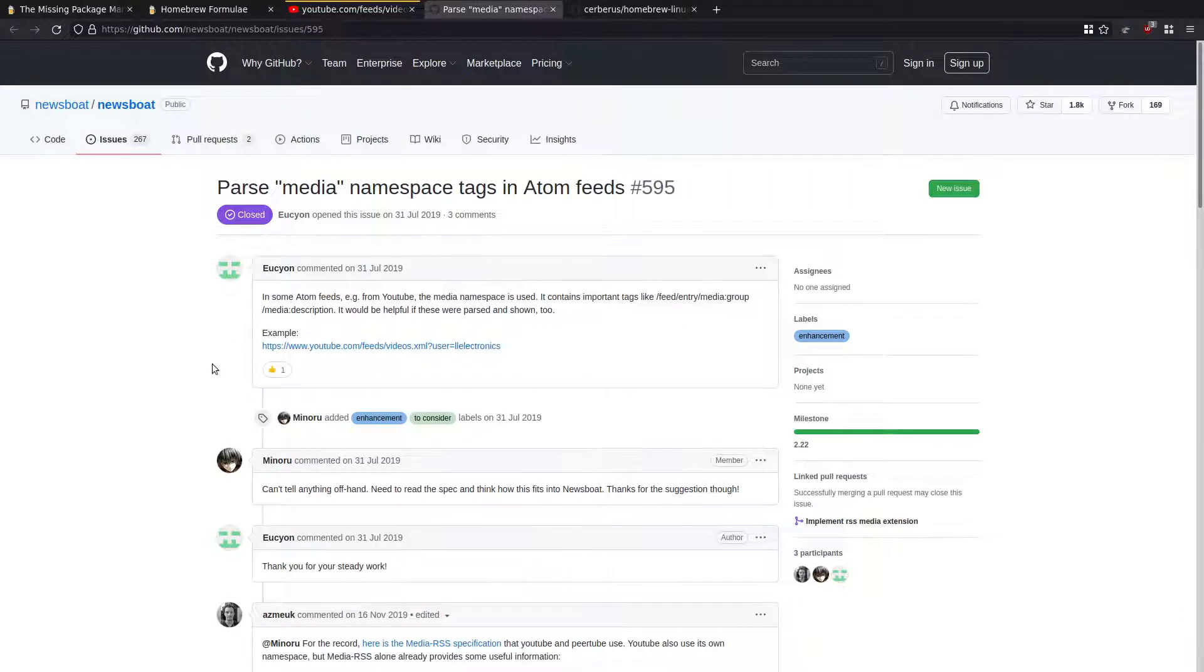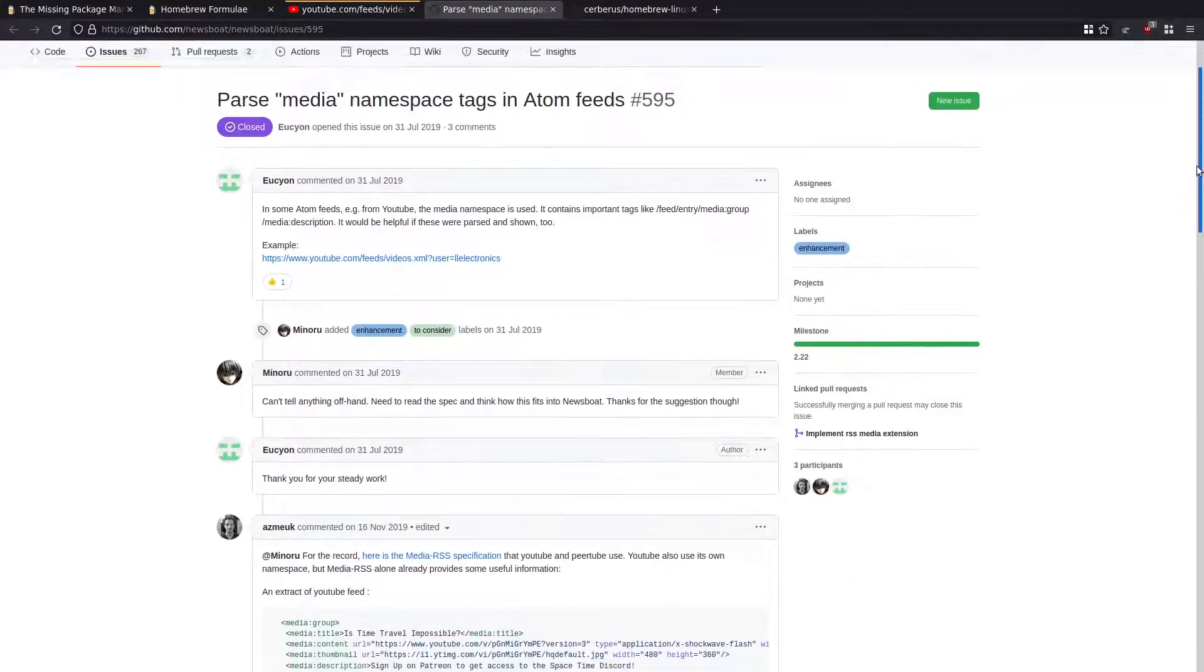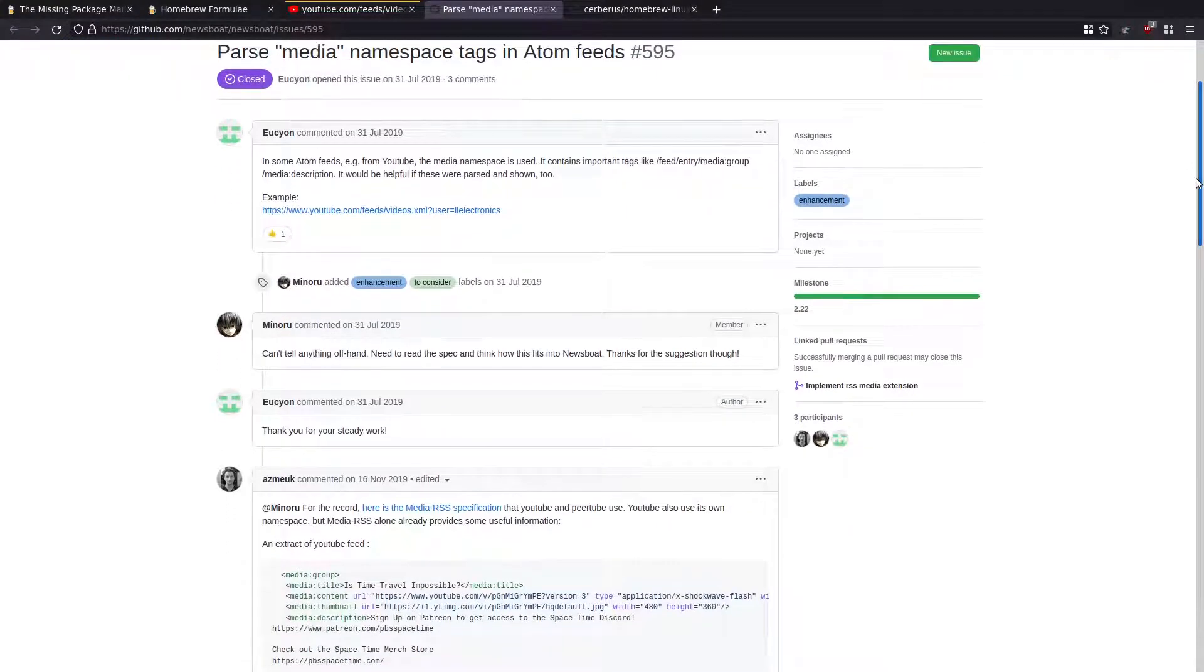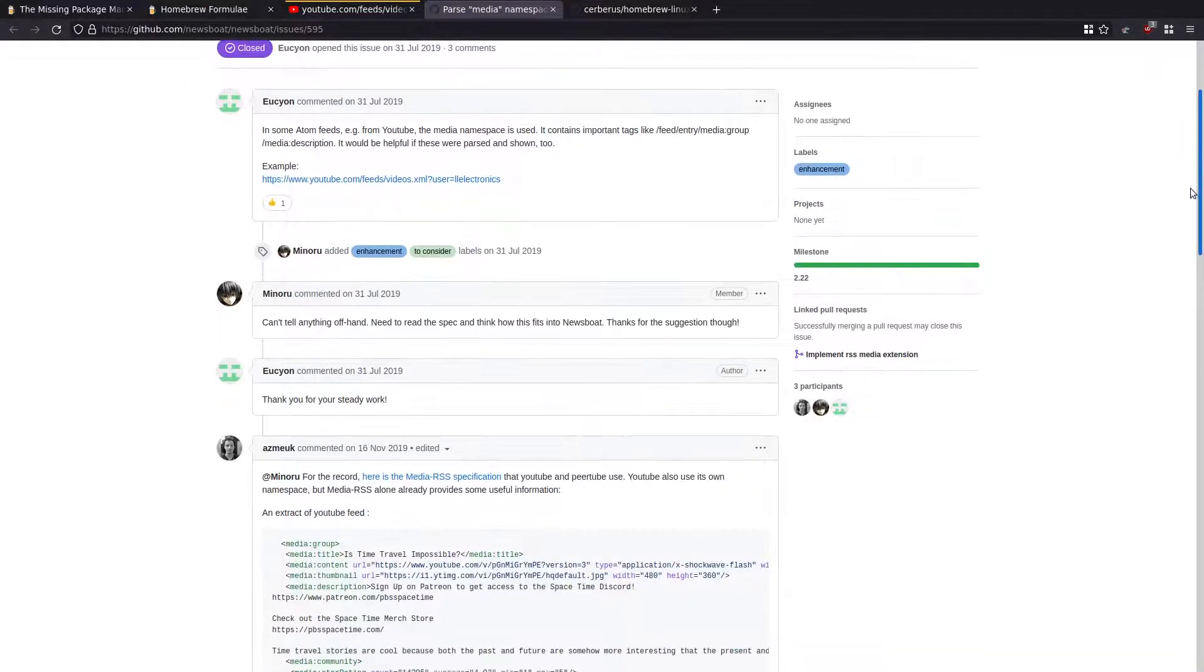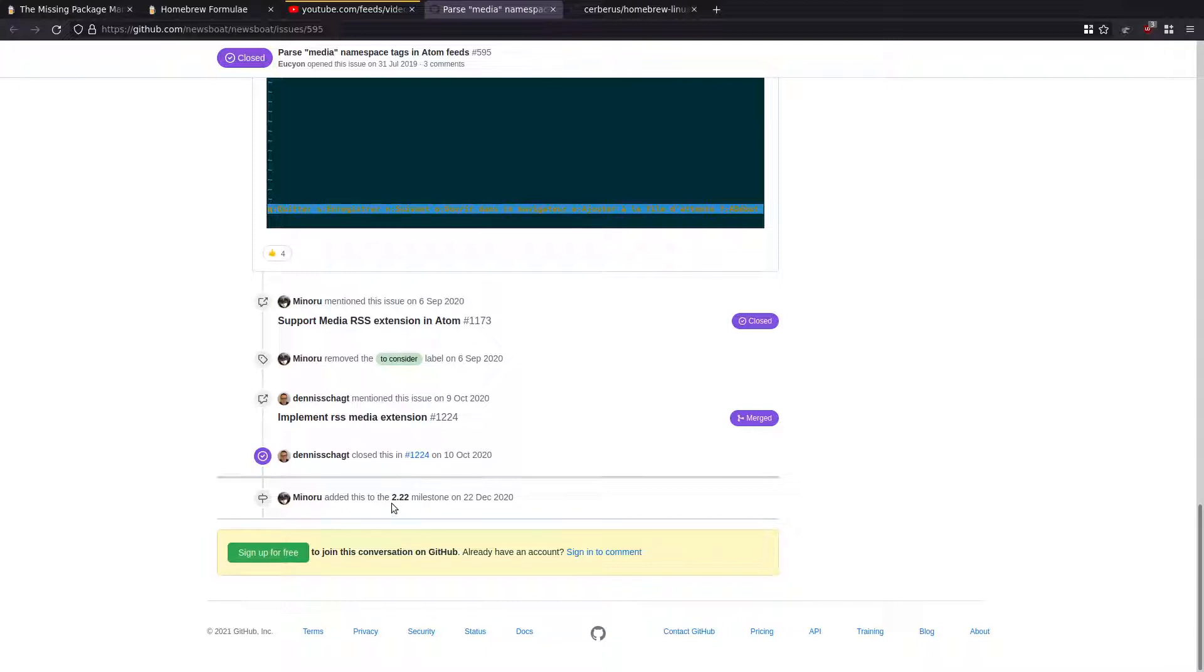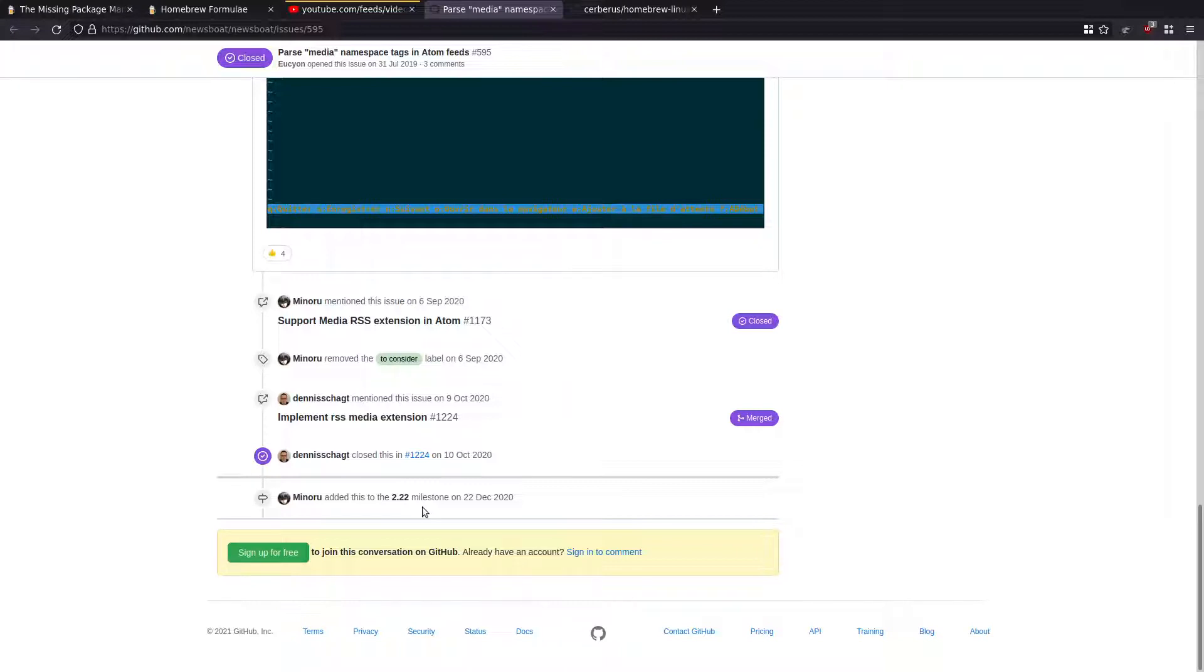So if you do a search for Newsboat media namespace tags, this goes back several years. They were saying, wouldn't it be nice if you could see the descriptions under the video. And if you come to the bottom here, it says yeah, we've added this in version 2.22, but I'm running 2.18. So I'm screwed. I can't see the description.